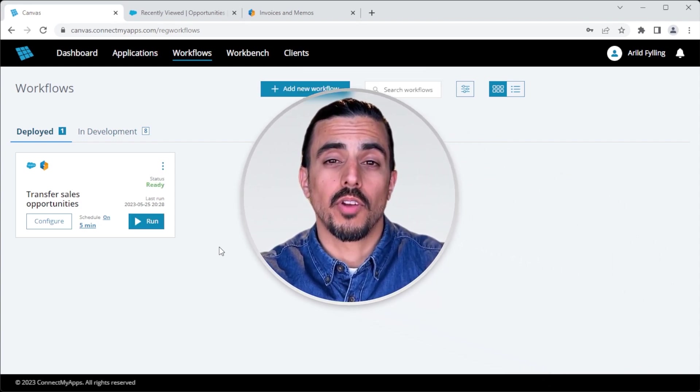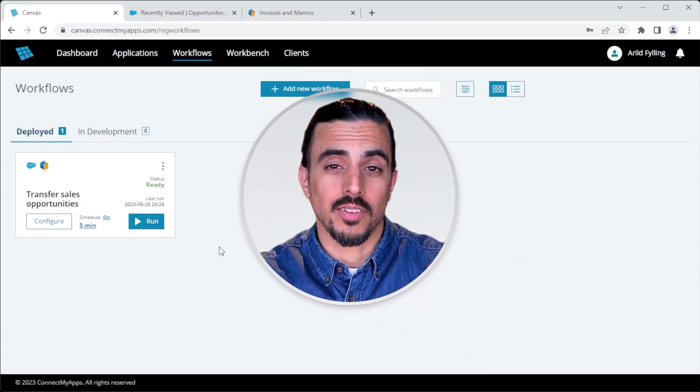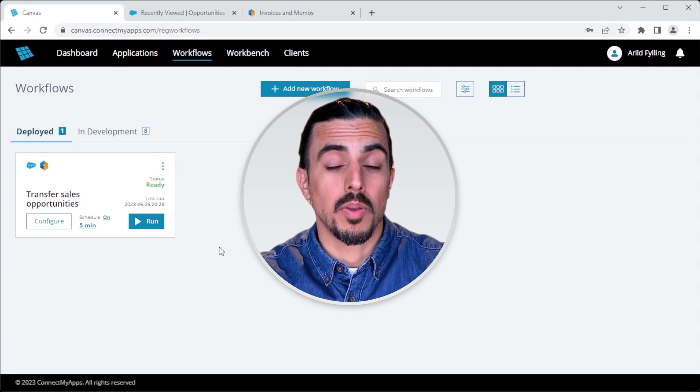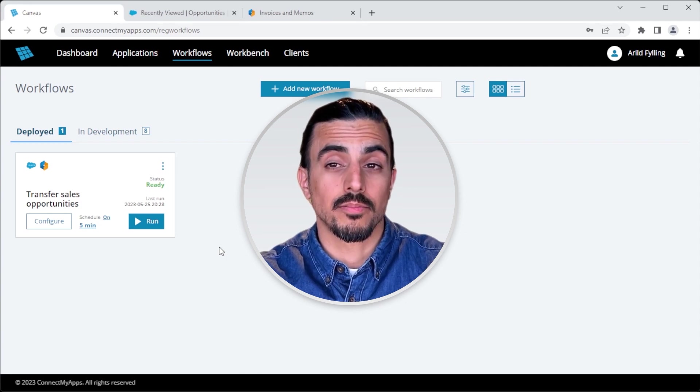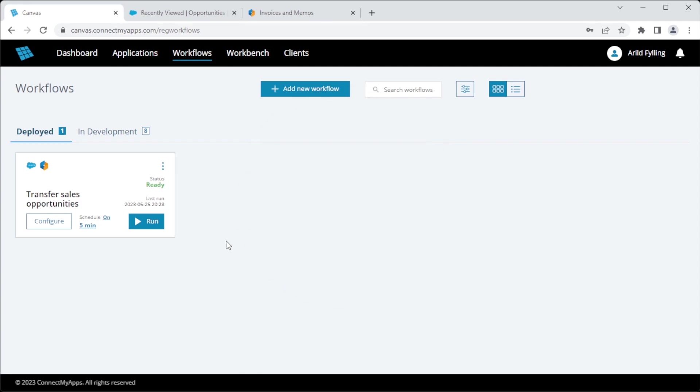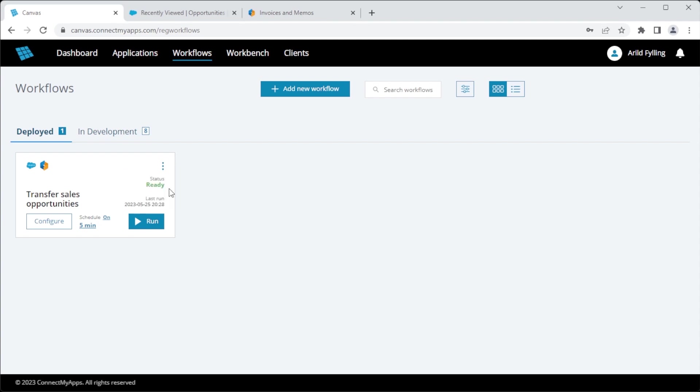Now building using ready-made blocks is fast, but it can be made even faster. If I want to reuse this workflow, I can turn it into a template. I simply click here, click make template. And now I have a ready-made template for the next time I want to set up something similar.